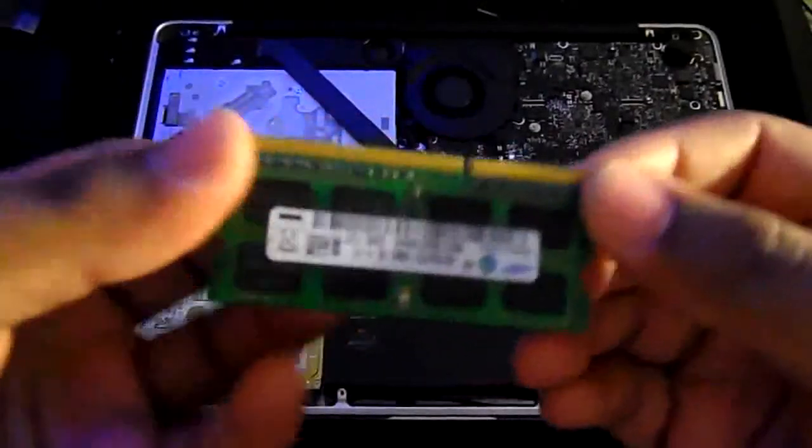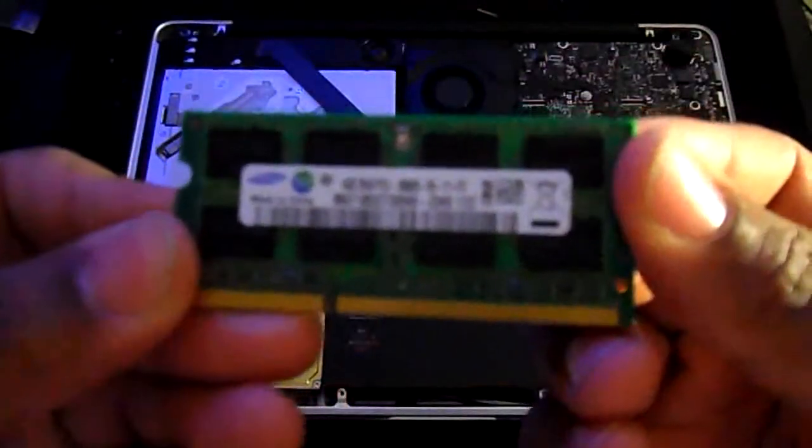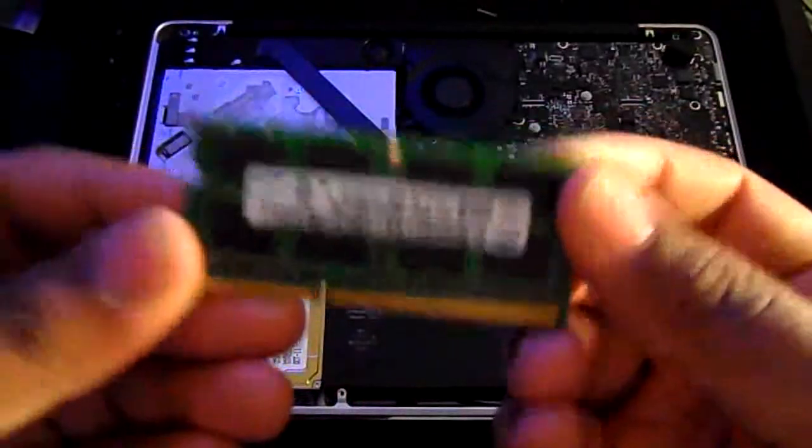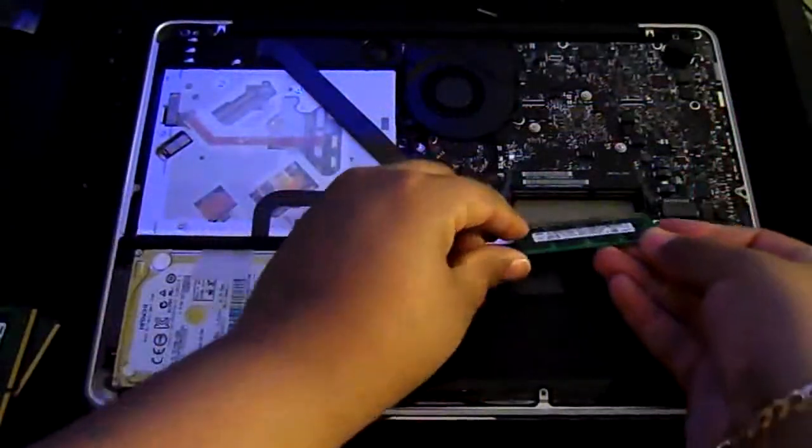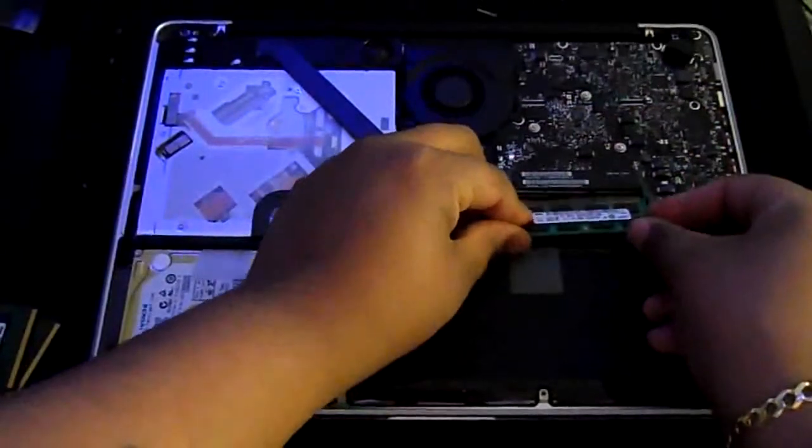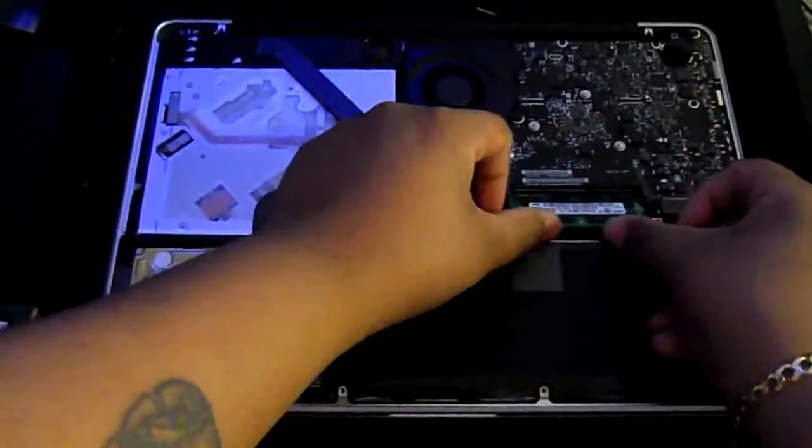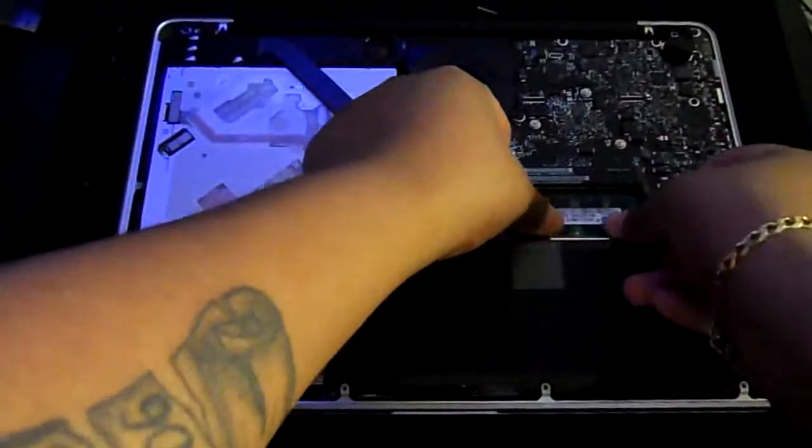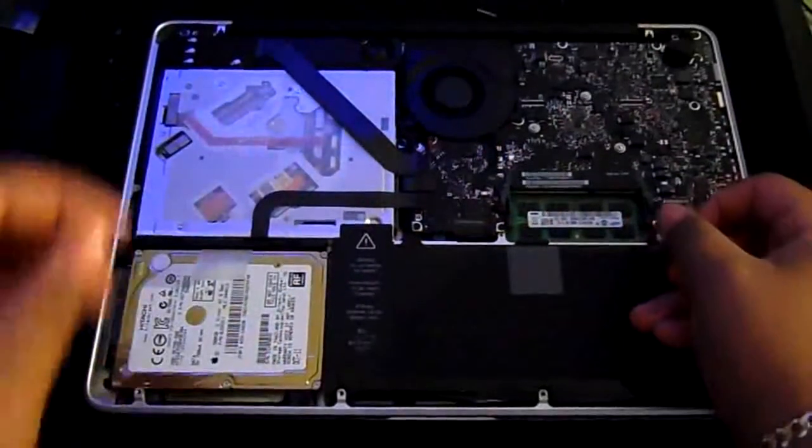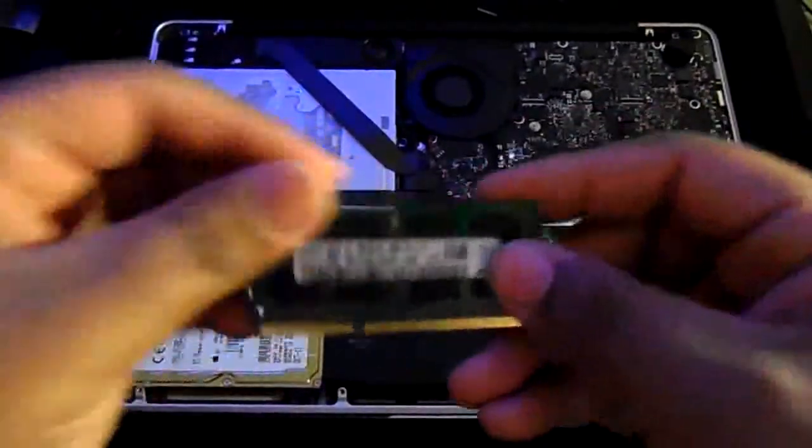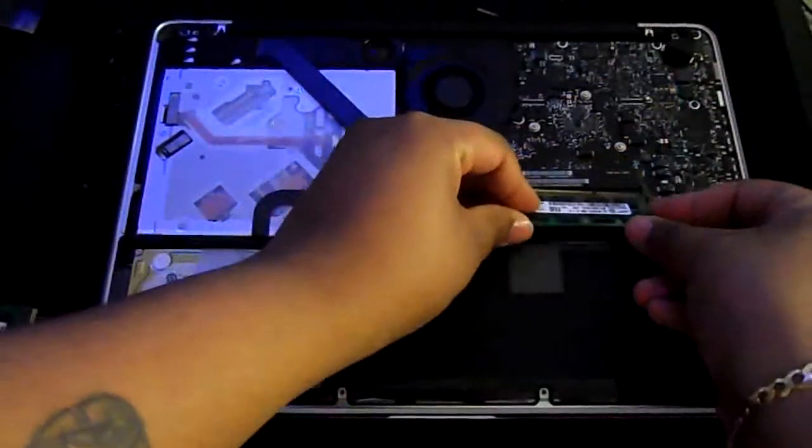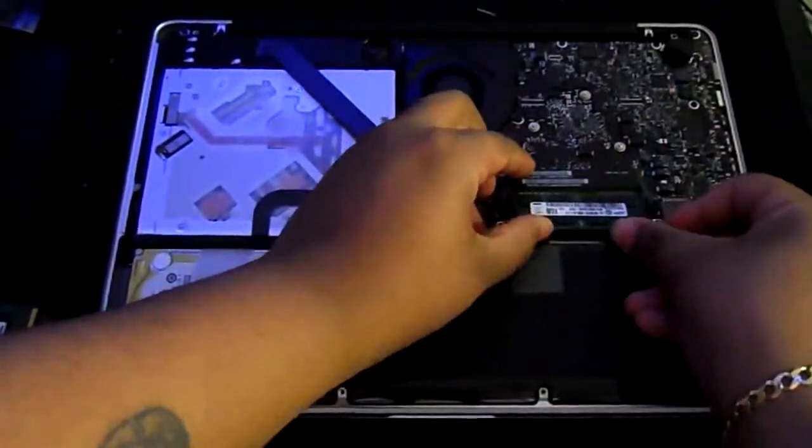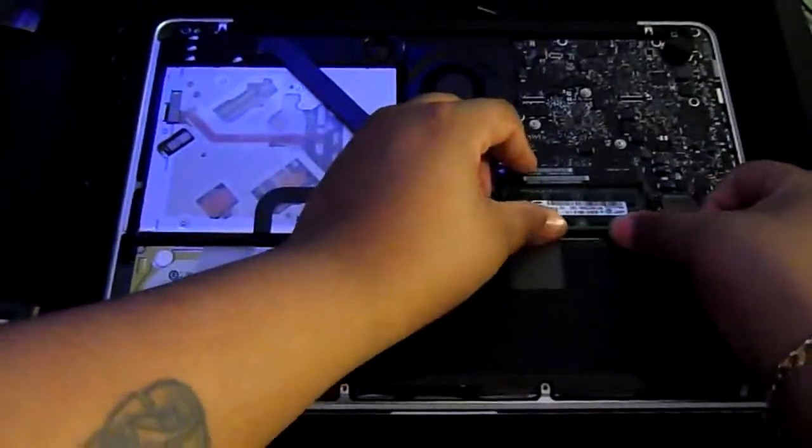You want to take your first 4 gigs of memory, make sure it goes in just like this to the bottom one. And then you take your second one, same exact way, put it to the top. Make sure it's in properly.